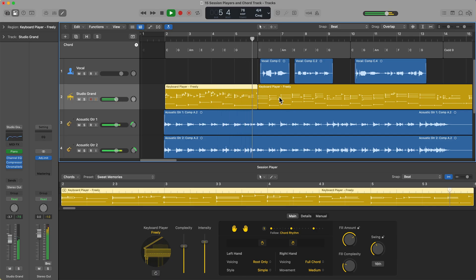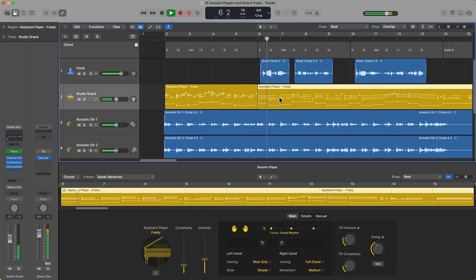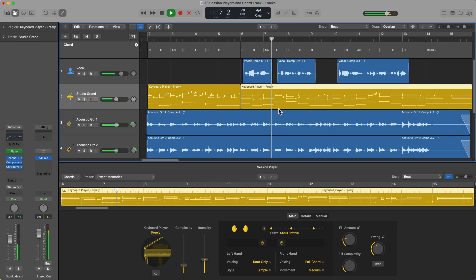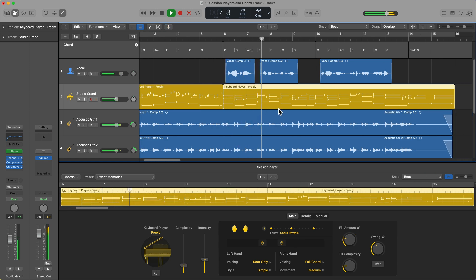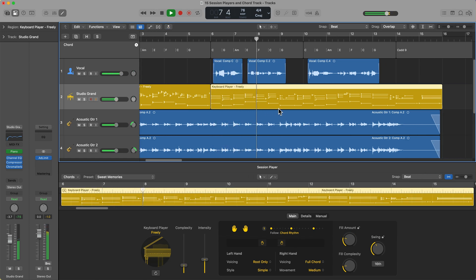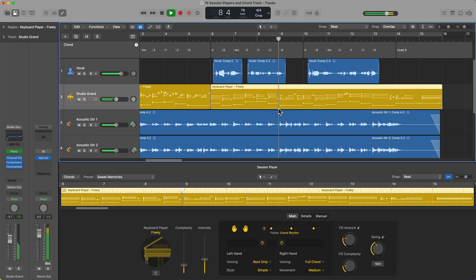Today we're going to check out some new features in Logic Pro 11. In particular, we'll talk about the session players and chord track that were just introduced in Logic 11.